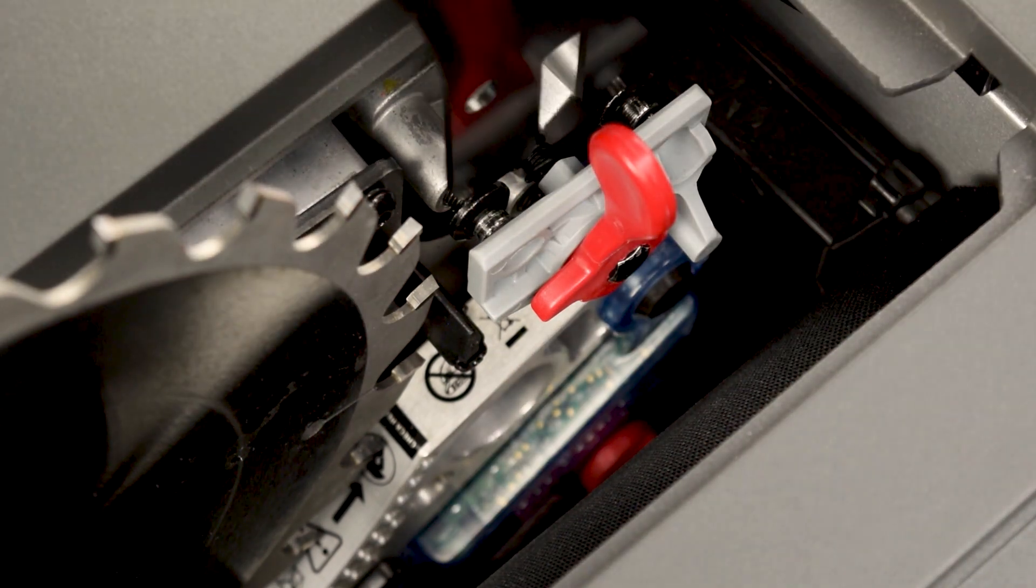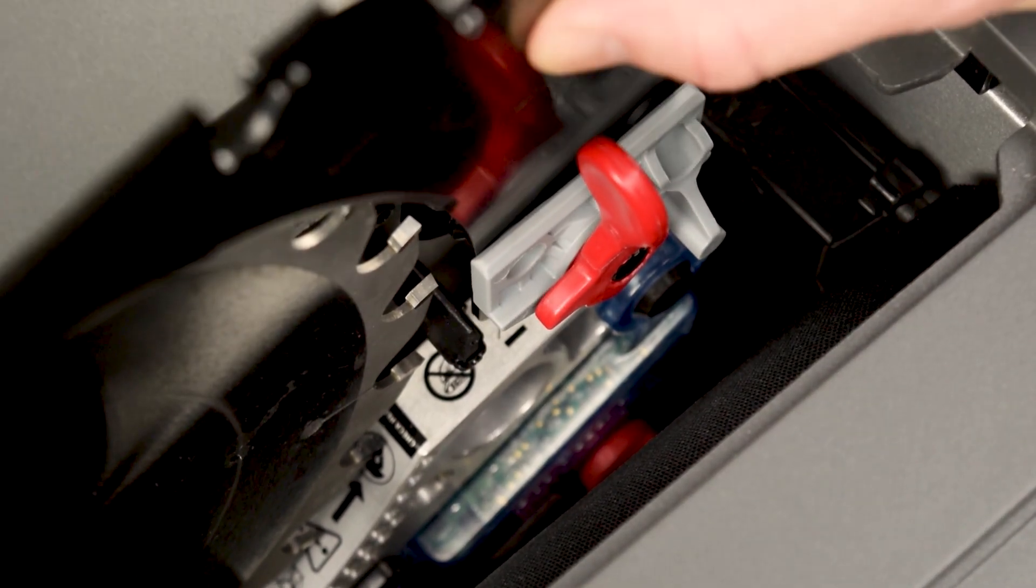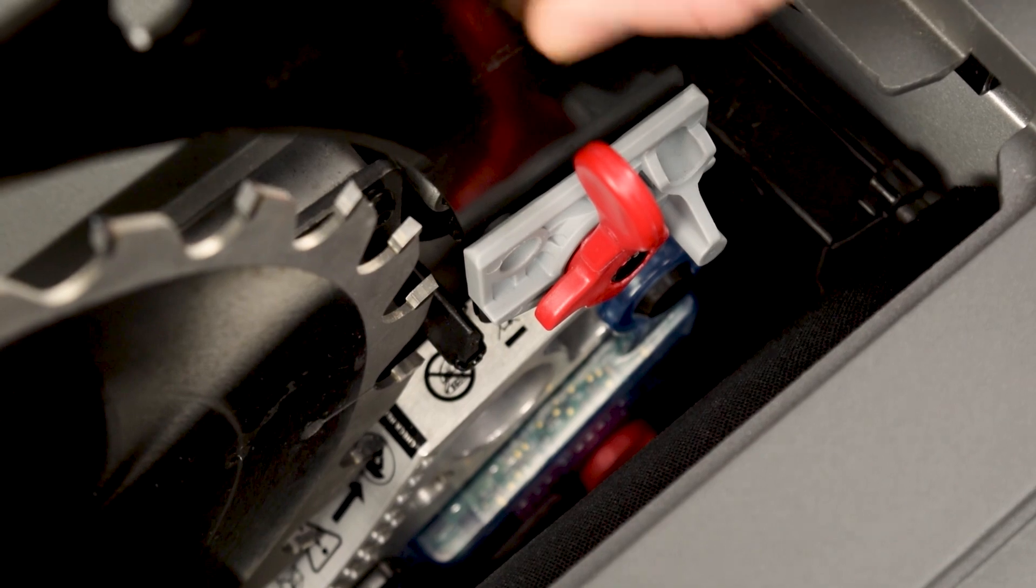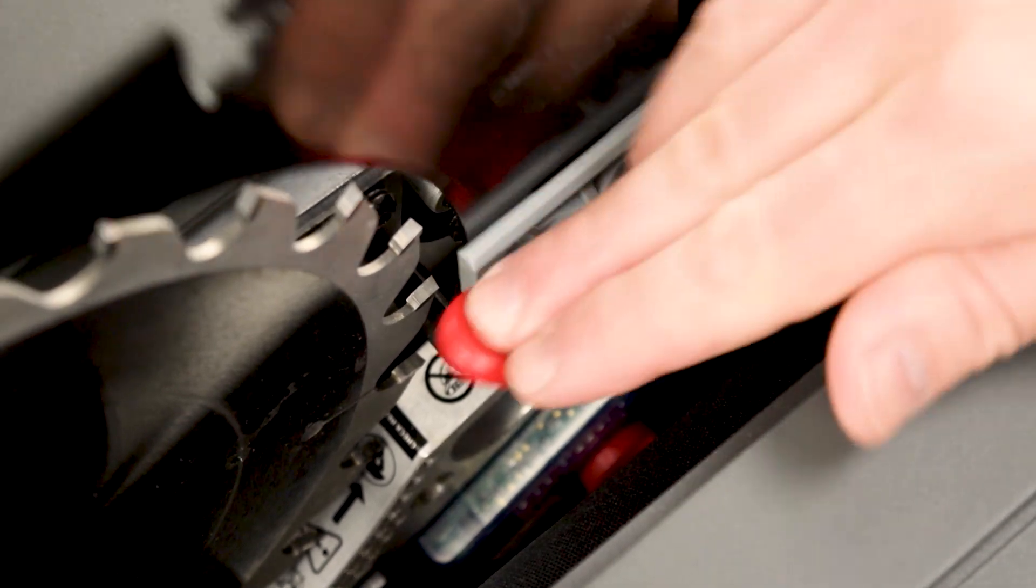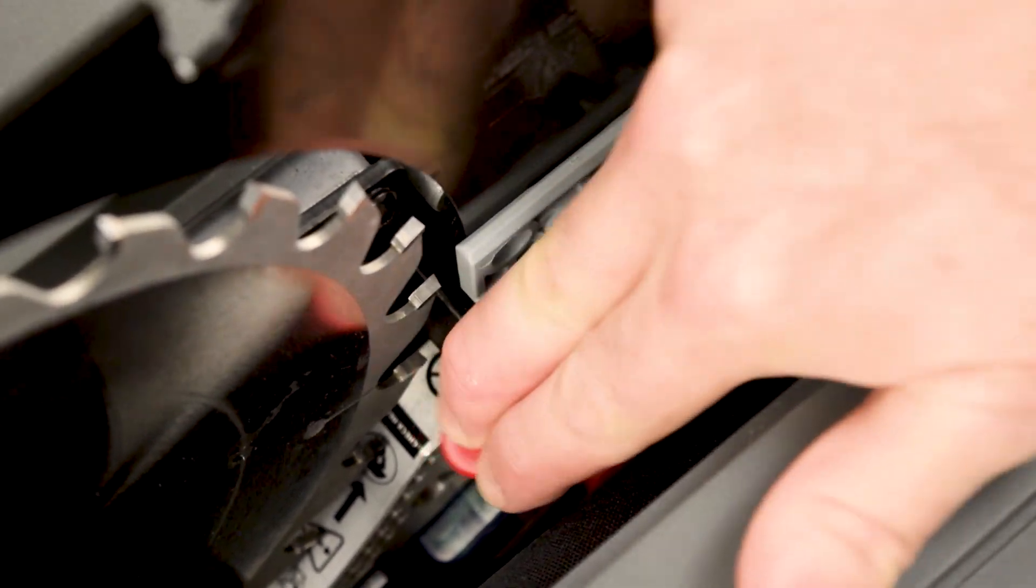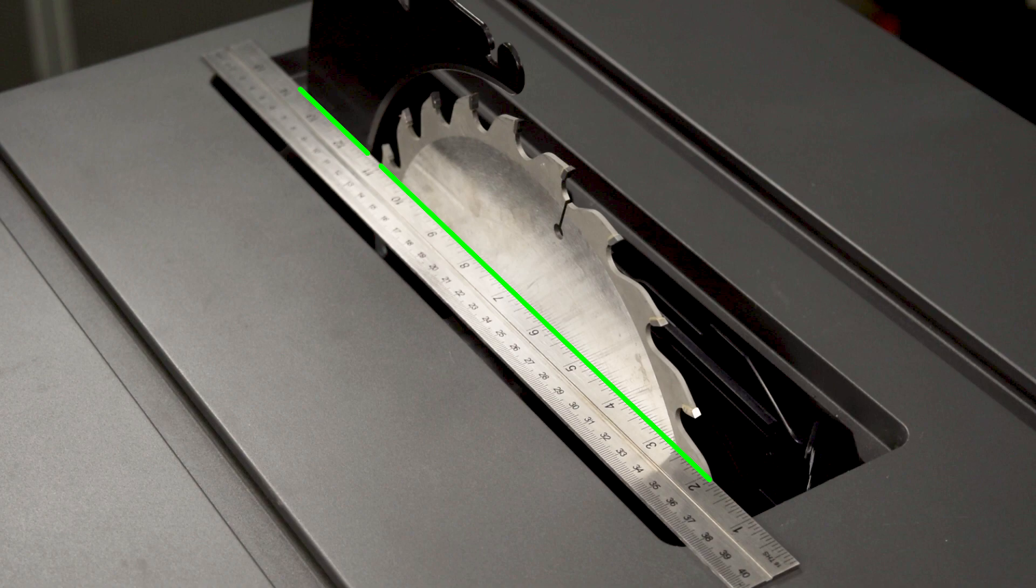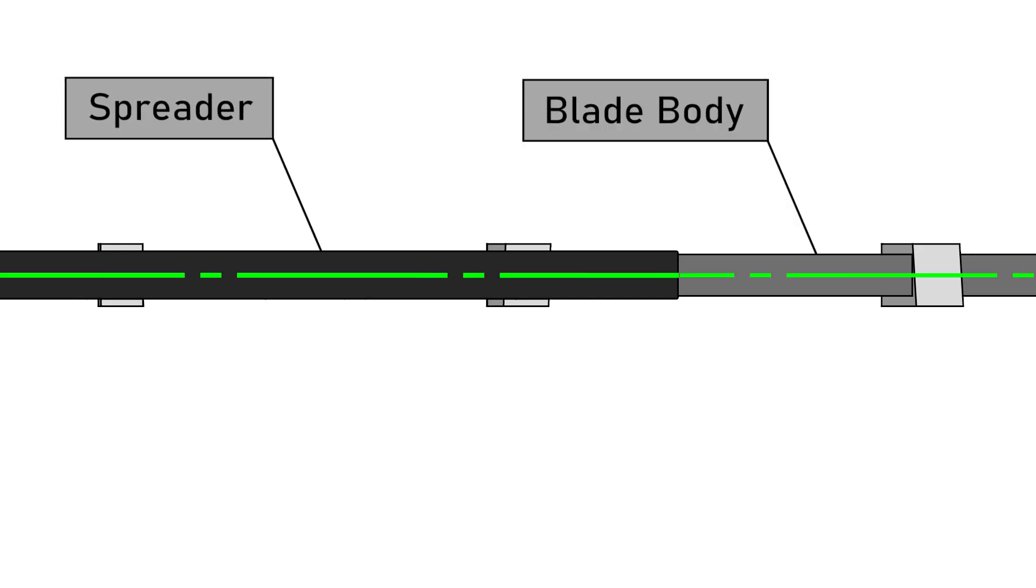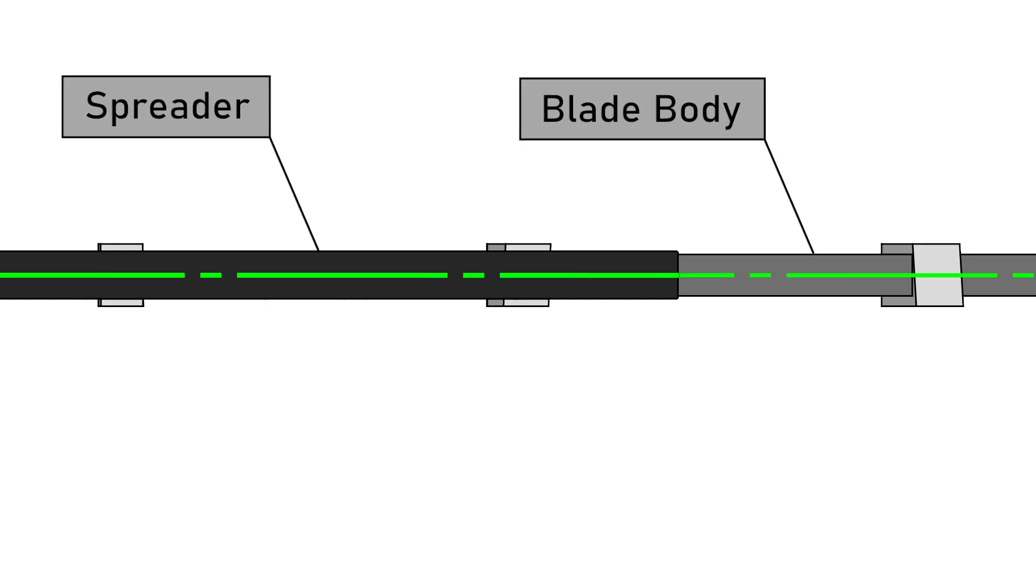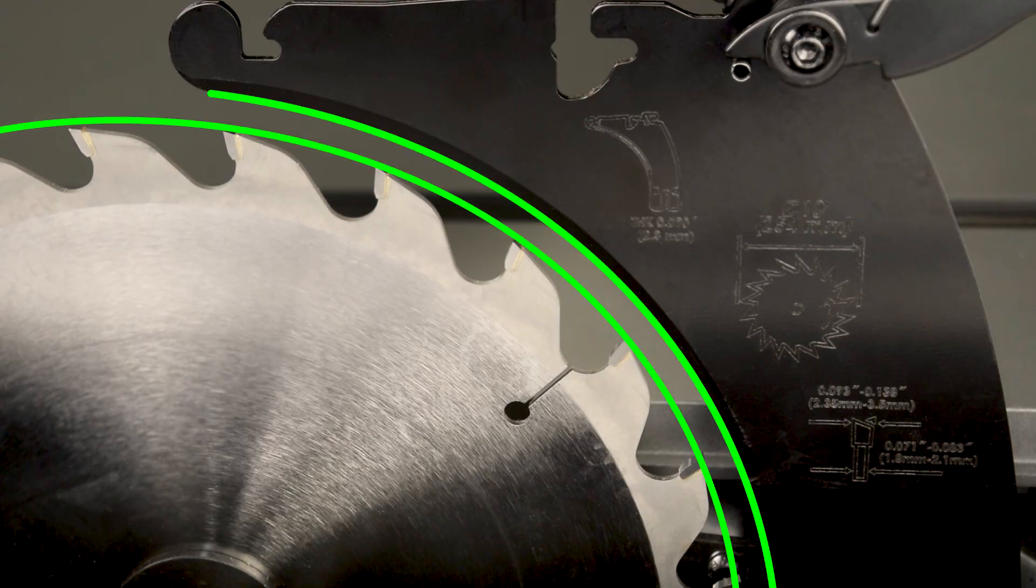You'll confirm that the spreader is properly mounted and tight within the clamp, parallel to the blade, centered on the body of the blade, and that the spreader has proper clearance with the blade.